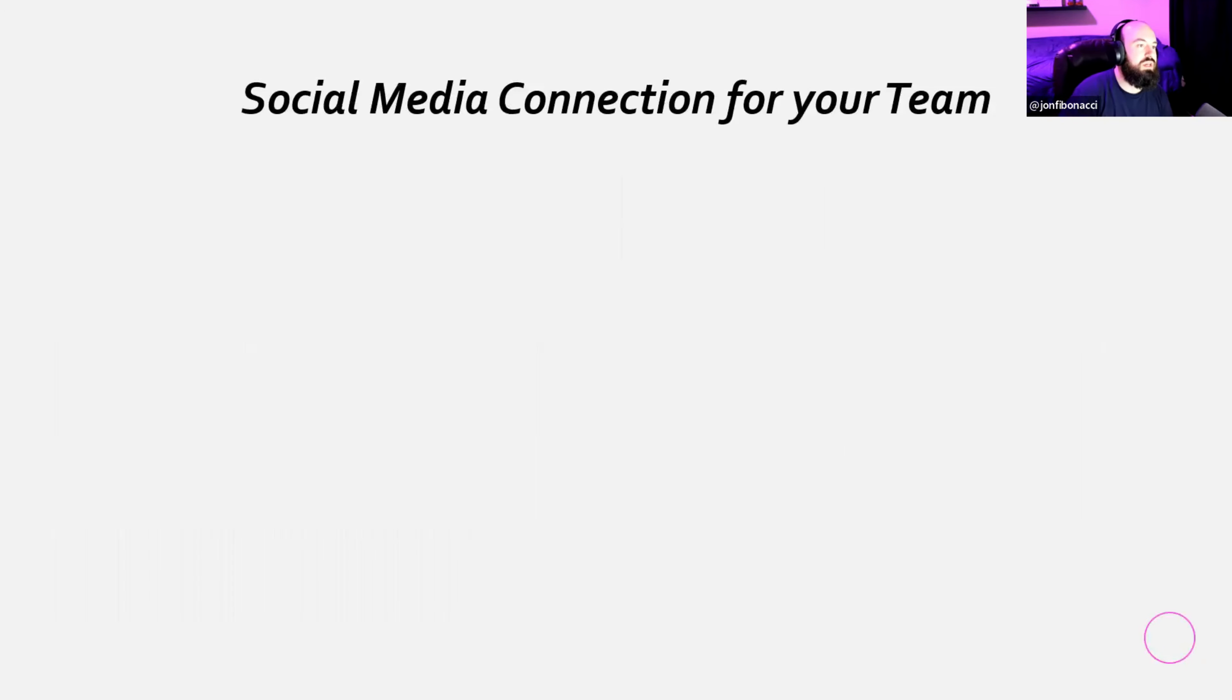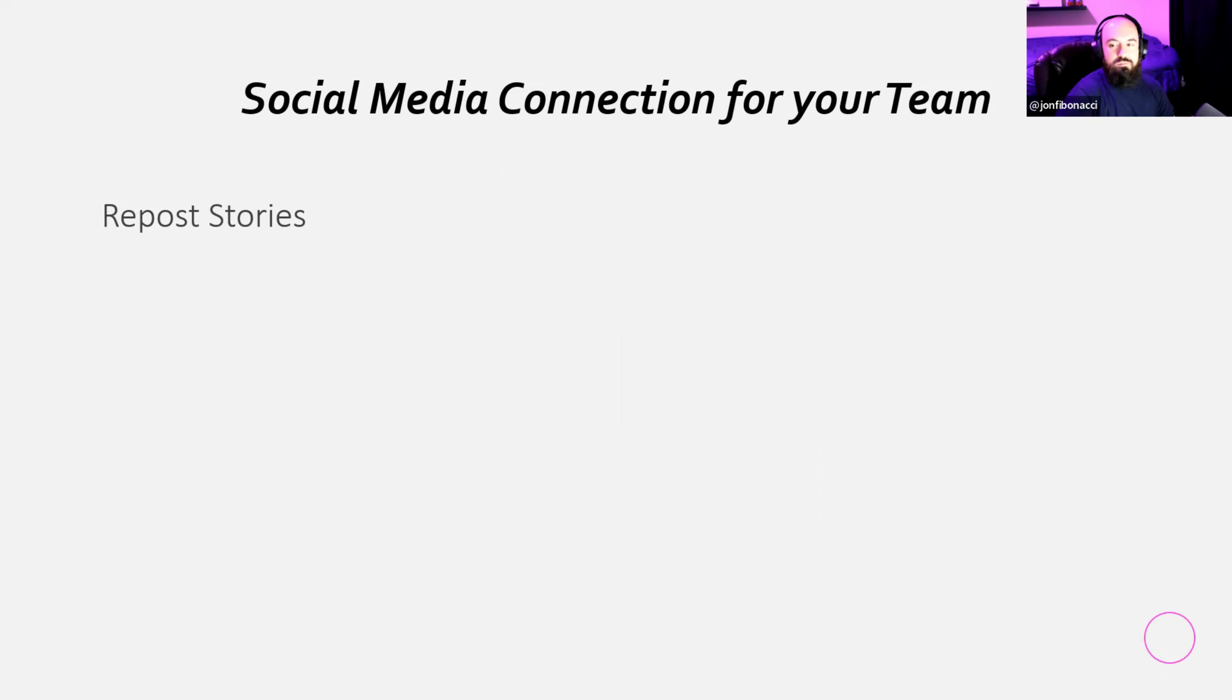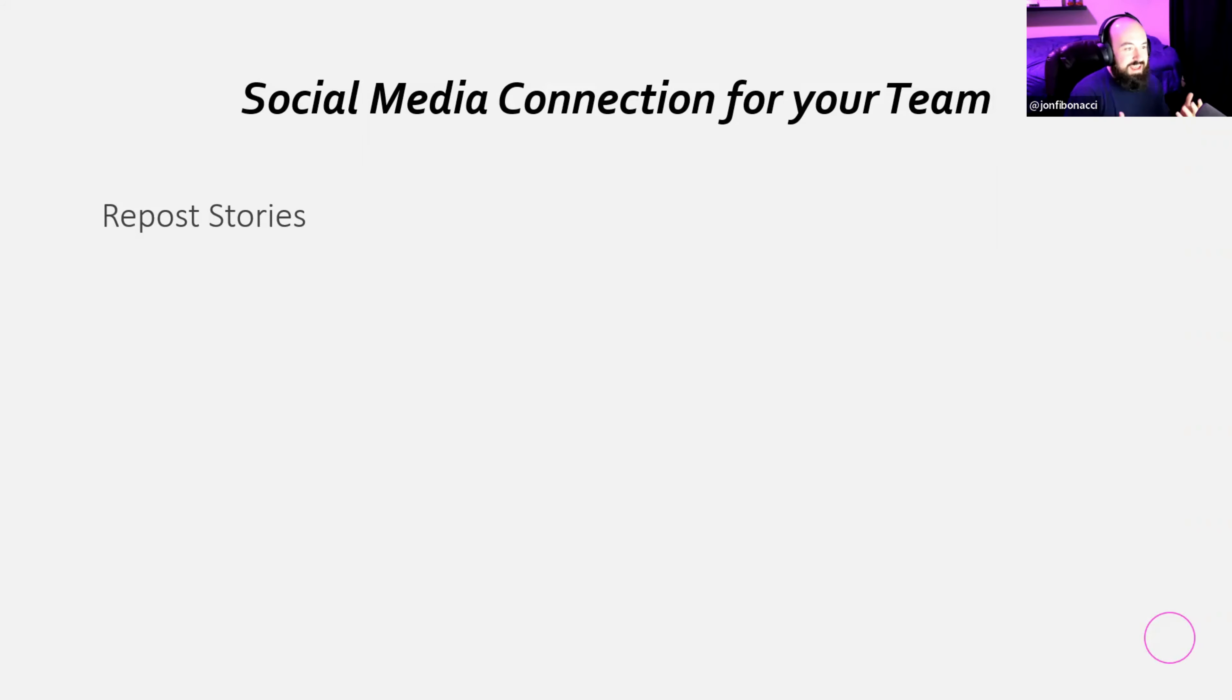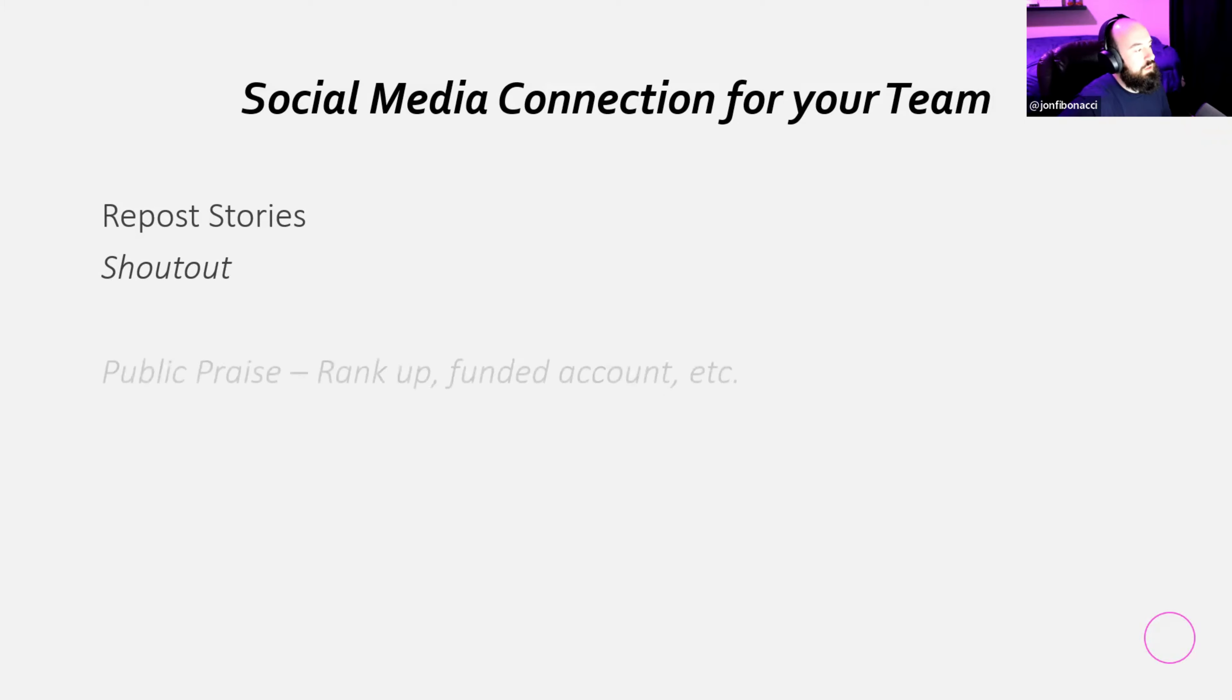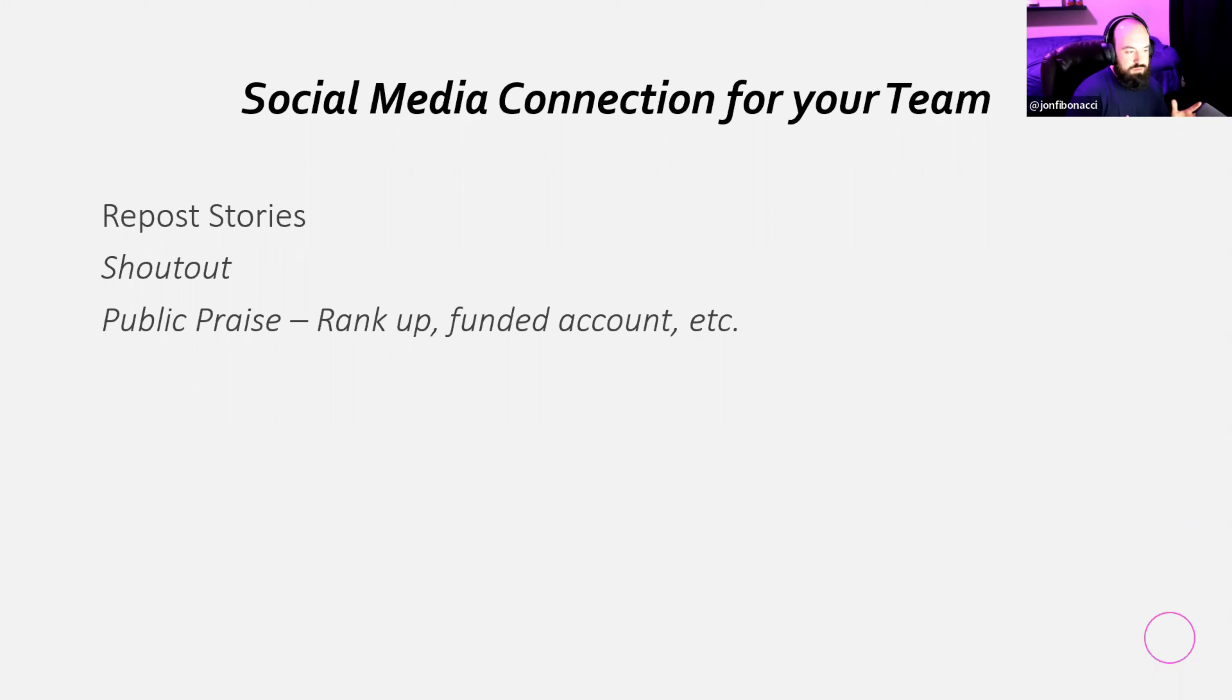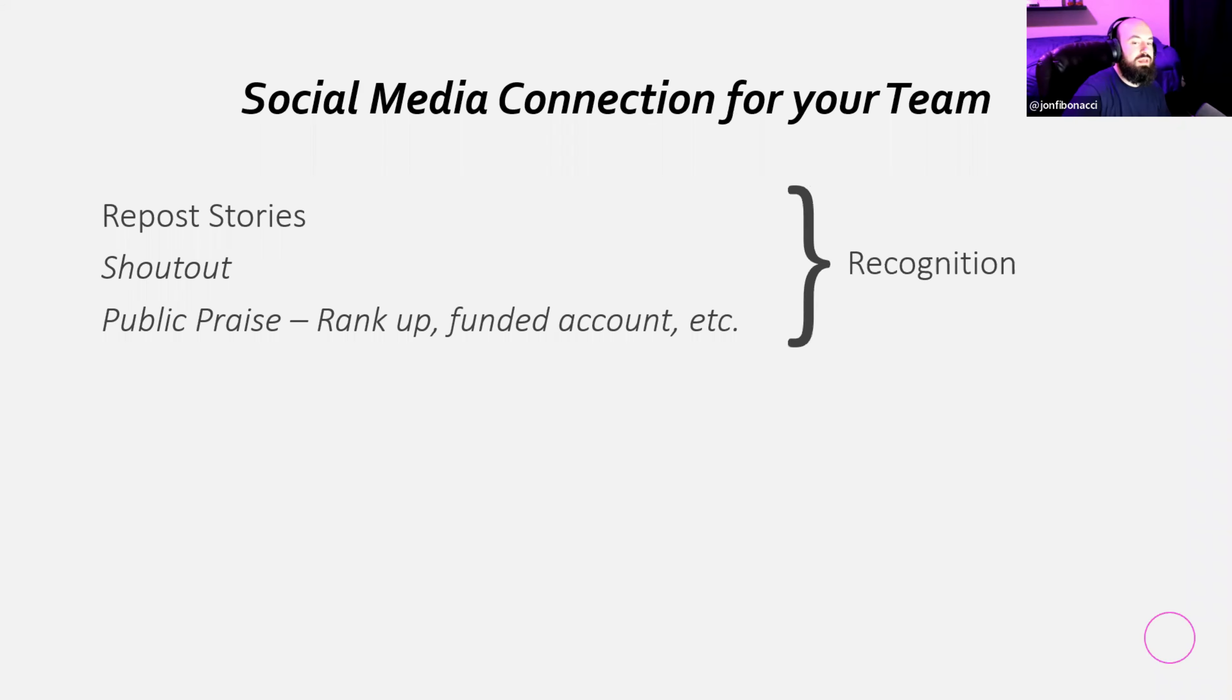Here are some social media connections for your team. This is you and your team interacting with each other. This is something that Siva has called me out on in the past as well as Zach. I know that I don't repost stories as much as I should. So I'm working on that. I'm going to continue to work on that. And this is how I know that we need help because all of us have our strengths and our weaknesses. Reposting stories, giving someone a shout out, kind of the same way that I shout out you guys on here, but more so on social media. And public praise, rank ups, funded accounts, things of that nature.